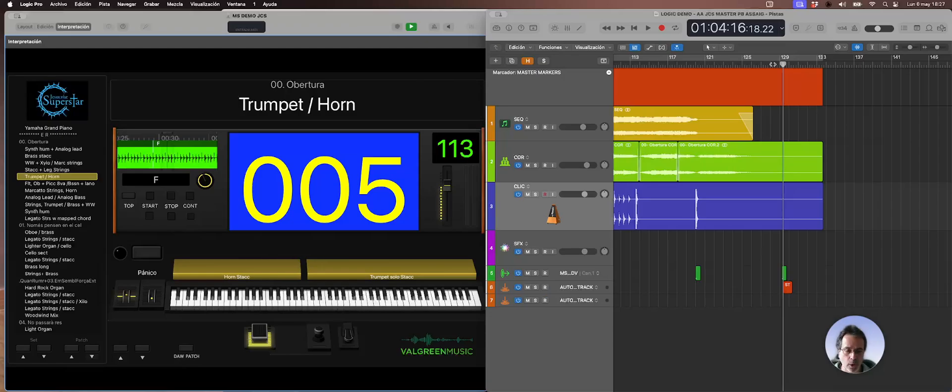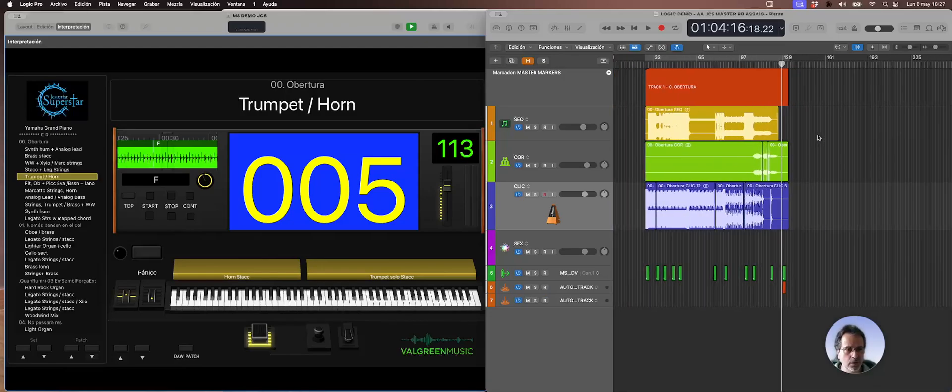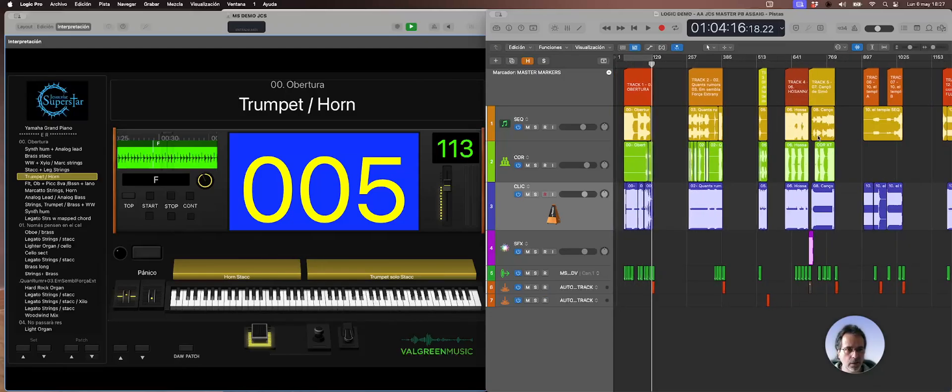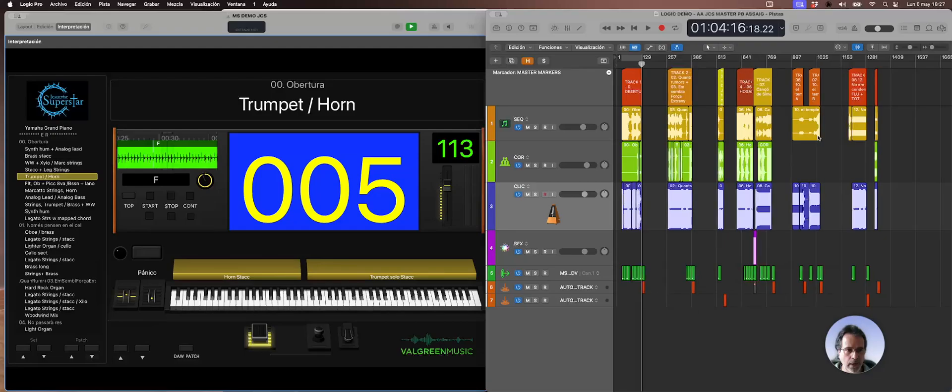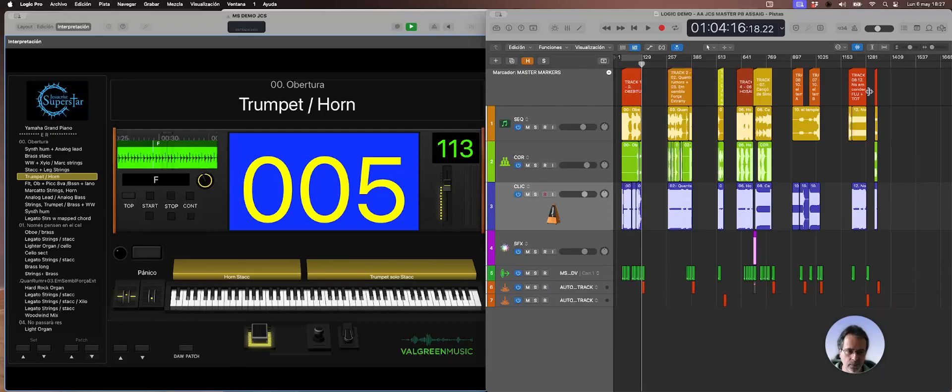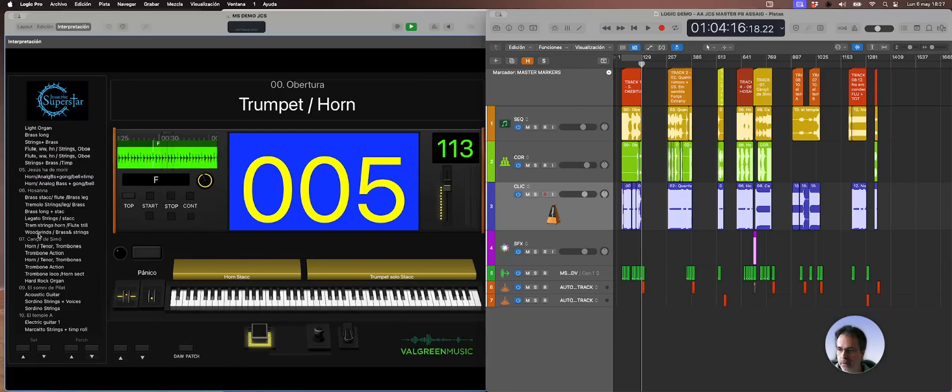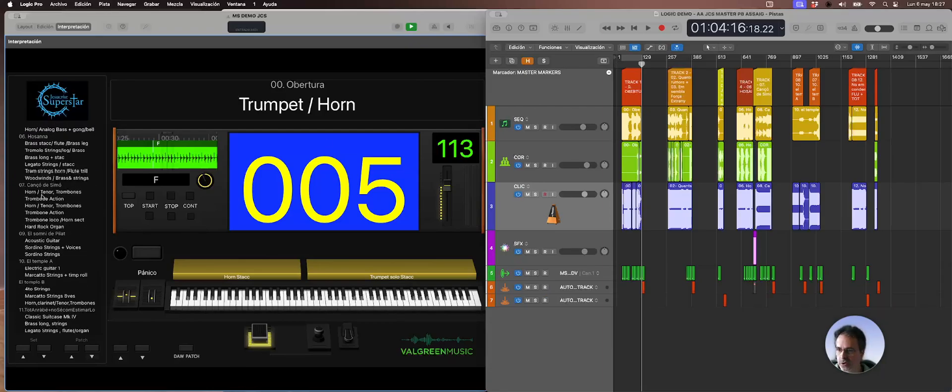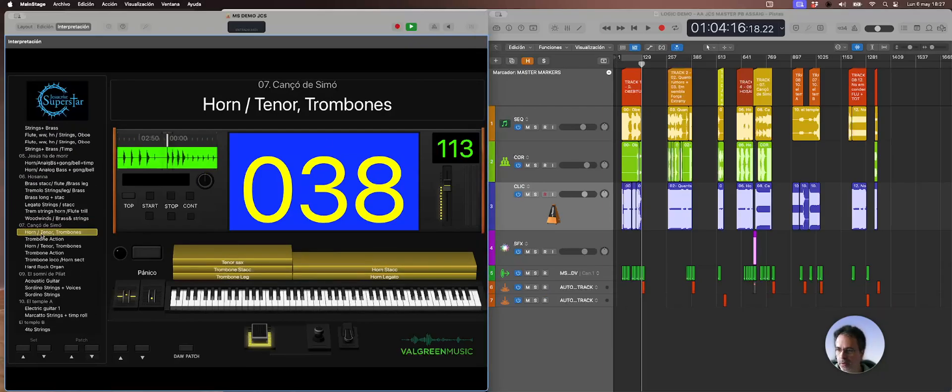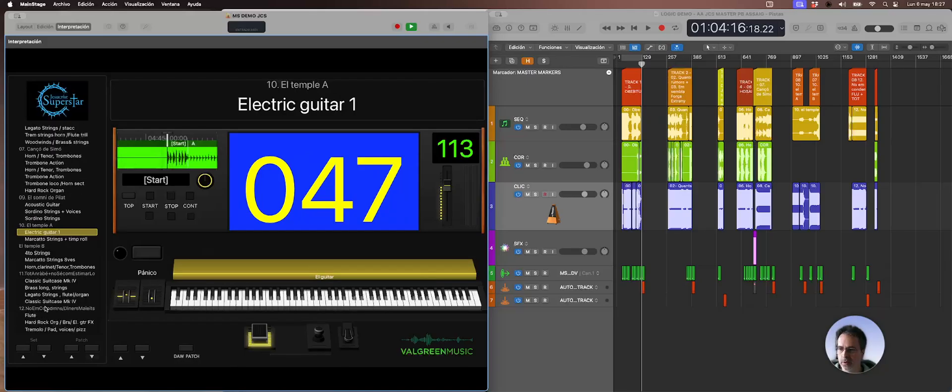So it means that my Logic document has all the sequences, all the songs for my rig. I don't have to care about opening and saving every project. And now all my songs will go automatically to every locator in my document.